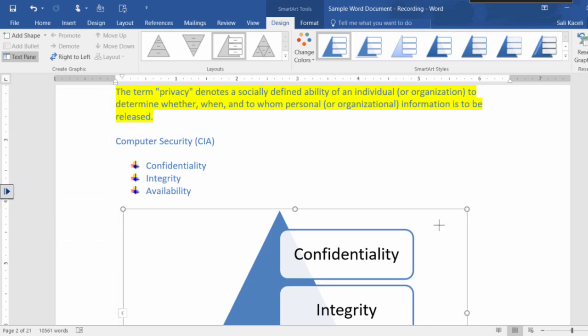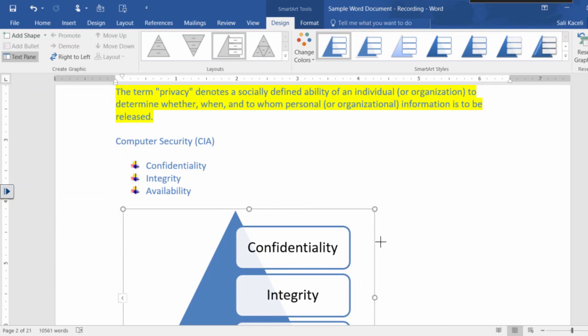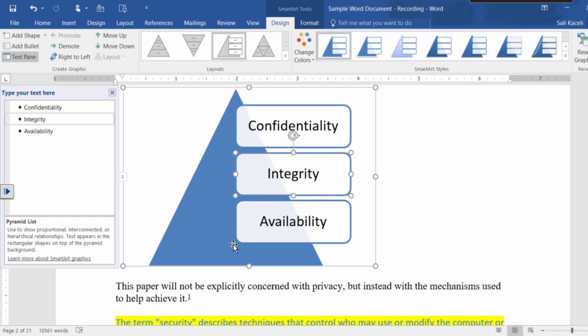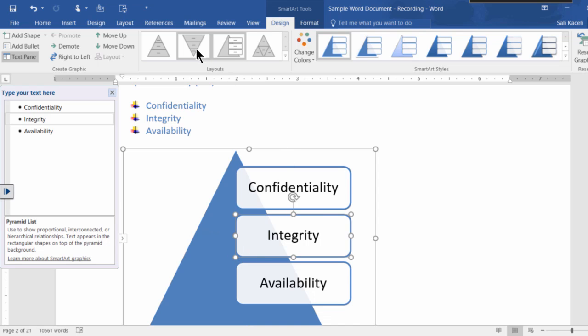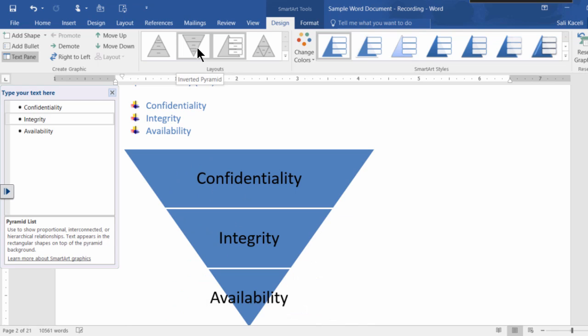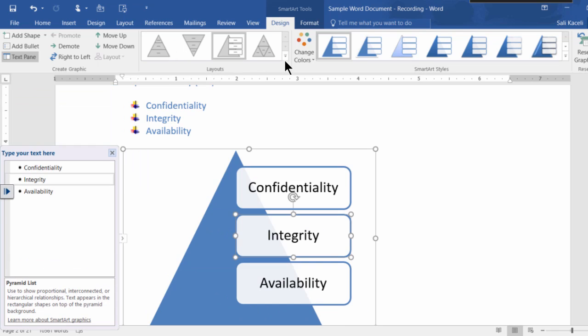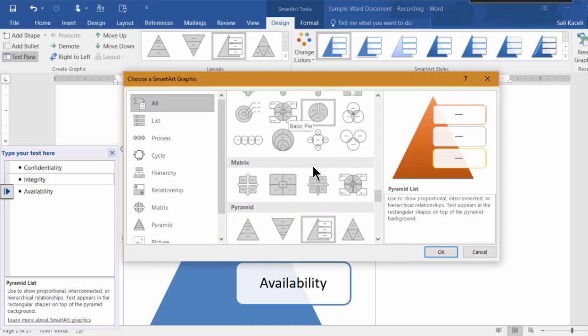Of course you can resize it. And if for some reason you do not like this diagram, you can pick a different one and convert it into a different one.